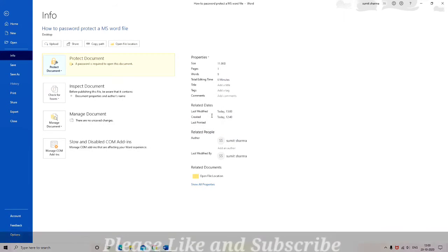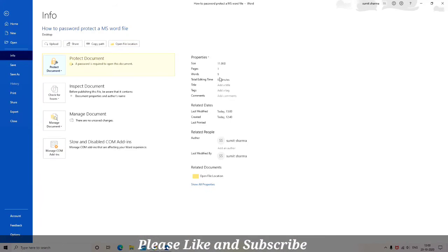Enter your password once, and again you have to enter your password to confirm the password.